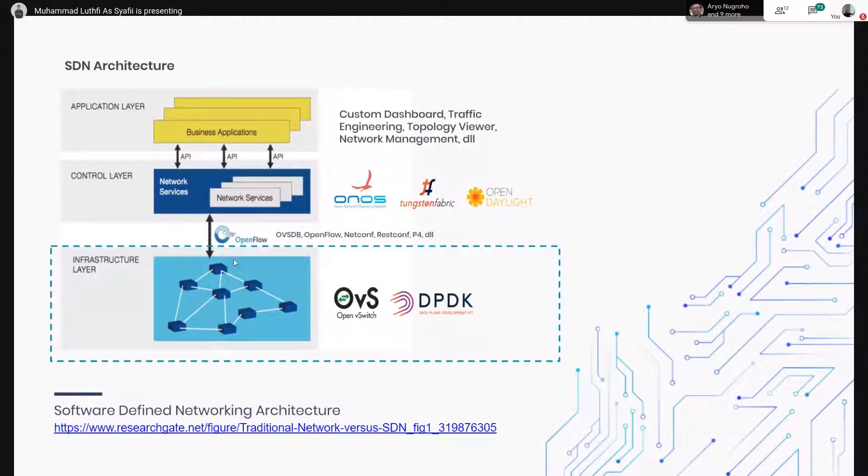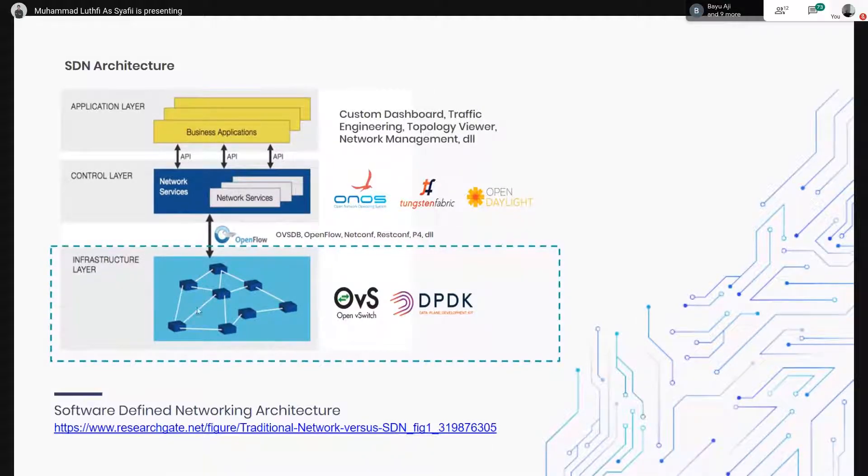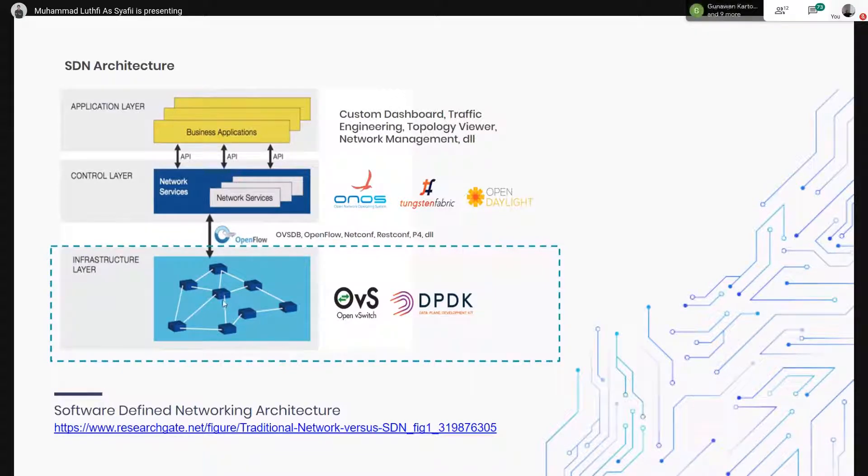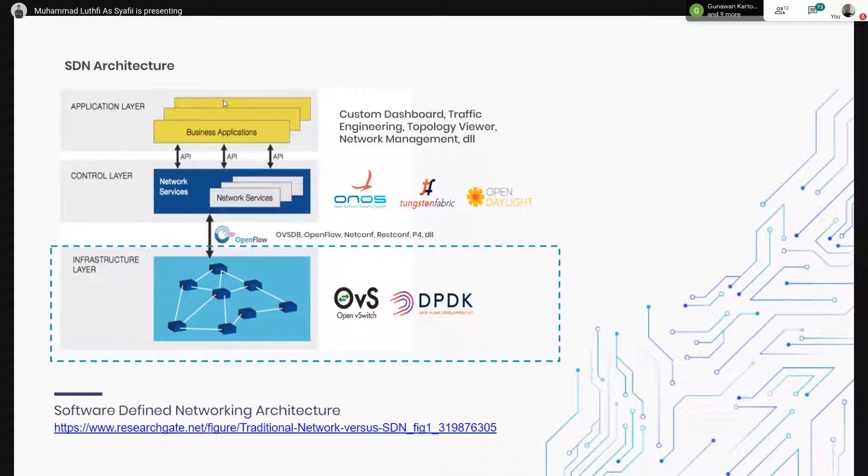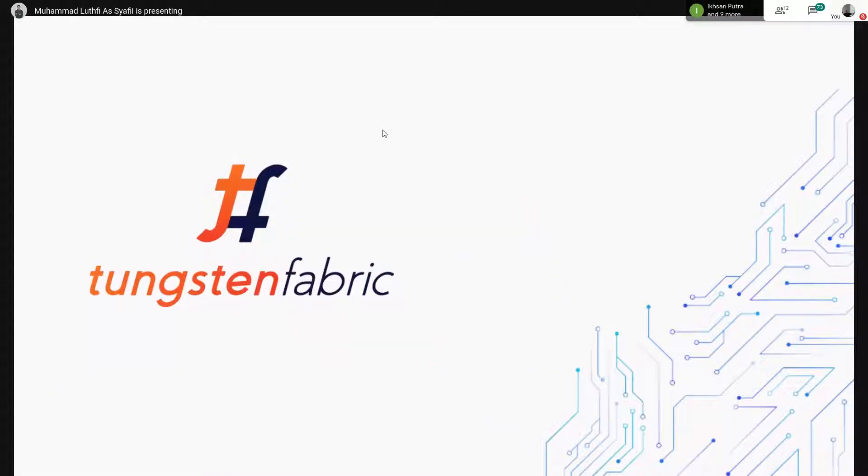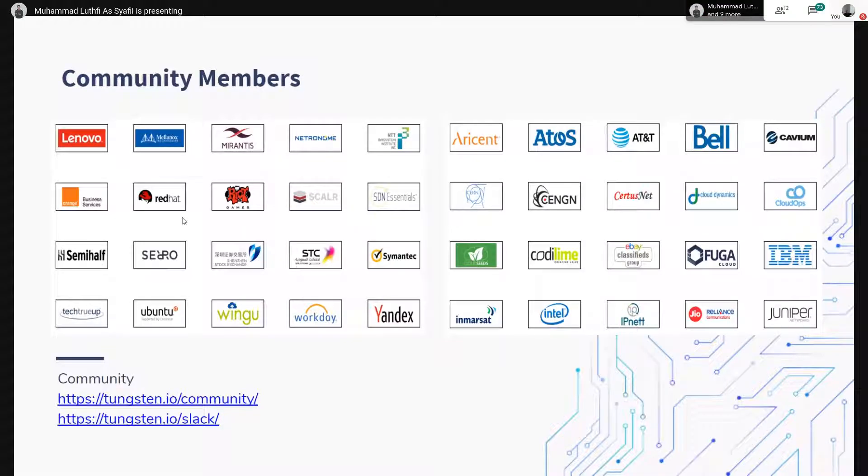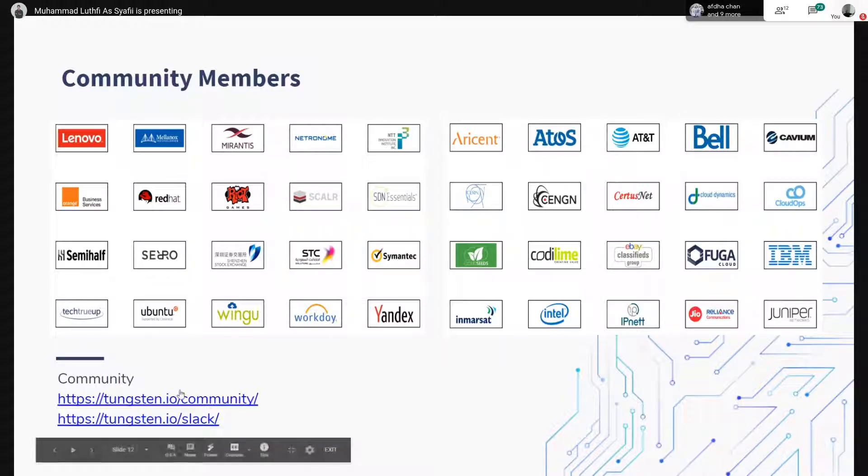Kemudian di sini ada SDN arsitektur. Kalau misalkan di infrastructure itu ini tentang data plane, di sini ada control plane, kemudian di sini ada aplikasi dari SDN itu, bisa traffic engineering atau apa. Kita akan mulai ke Tungsten Fabric. Ini adalah community member dari Tungsten Fabric. Ada lumayan banyak. Buat teman-teman yang mau tanya lebih lanjut, bisa join ke sini.